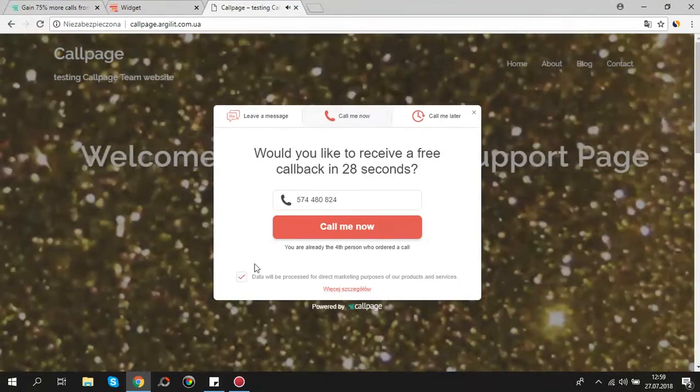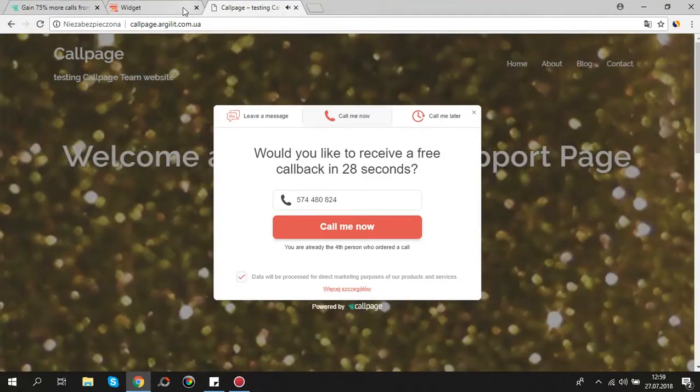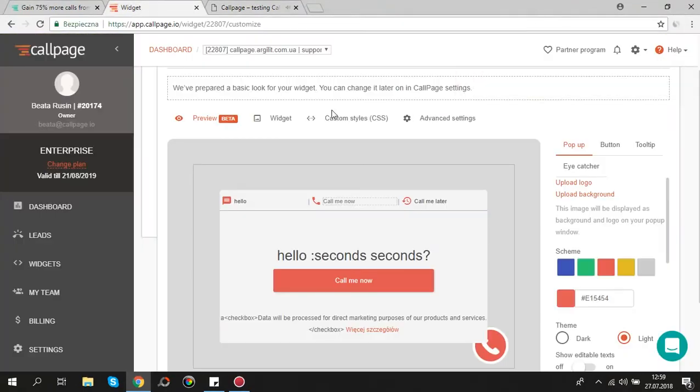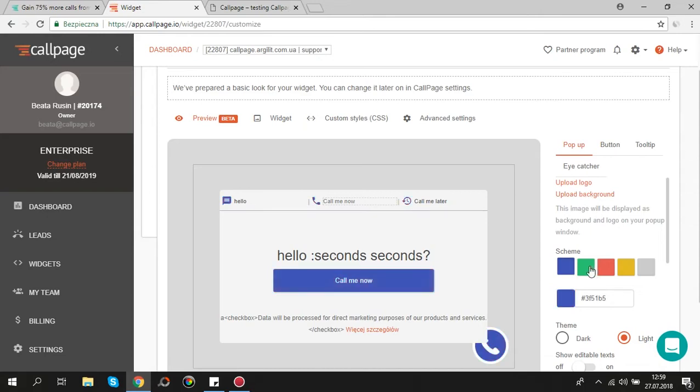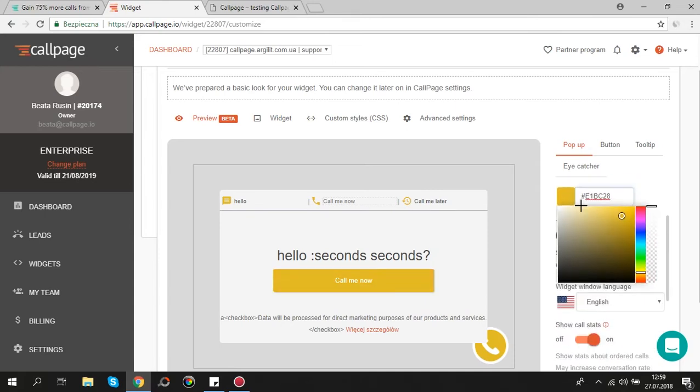Okay let me show you what else you can do in this section. You can upload your own logo and background. You can change the color. As you can see there are five available colors but you can also use non-standard color. To do that use the HTML color code and paste it here.